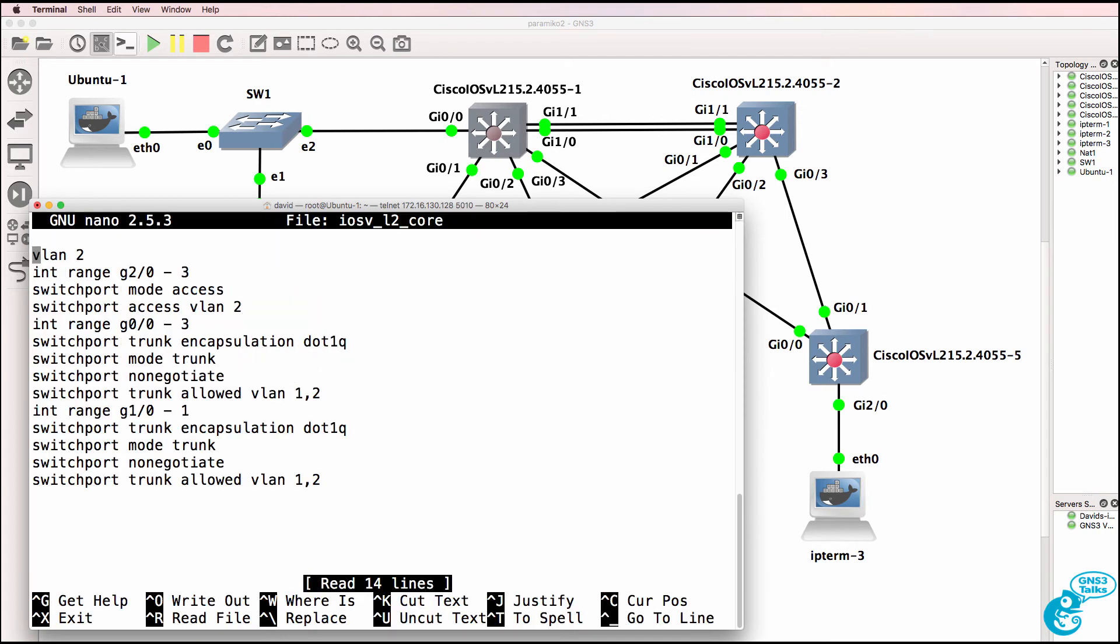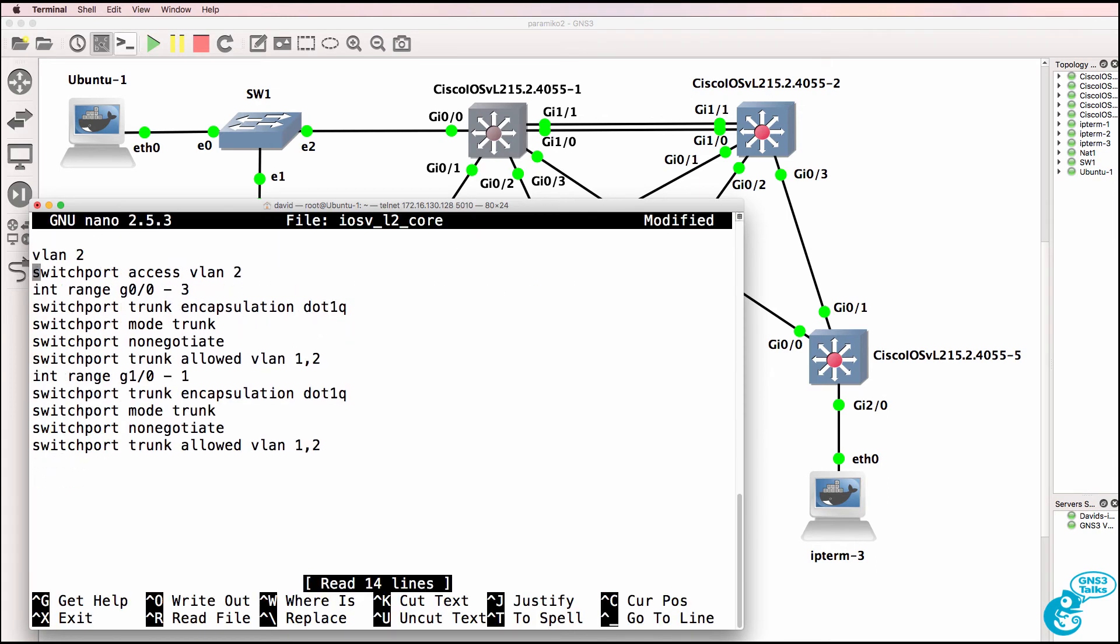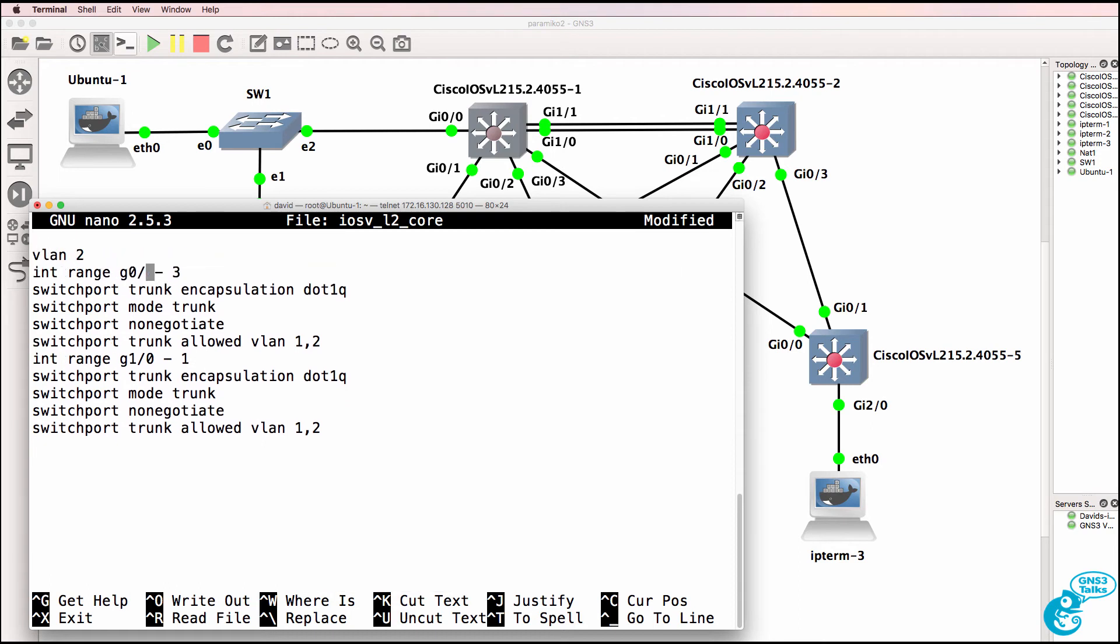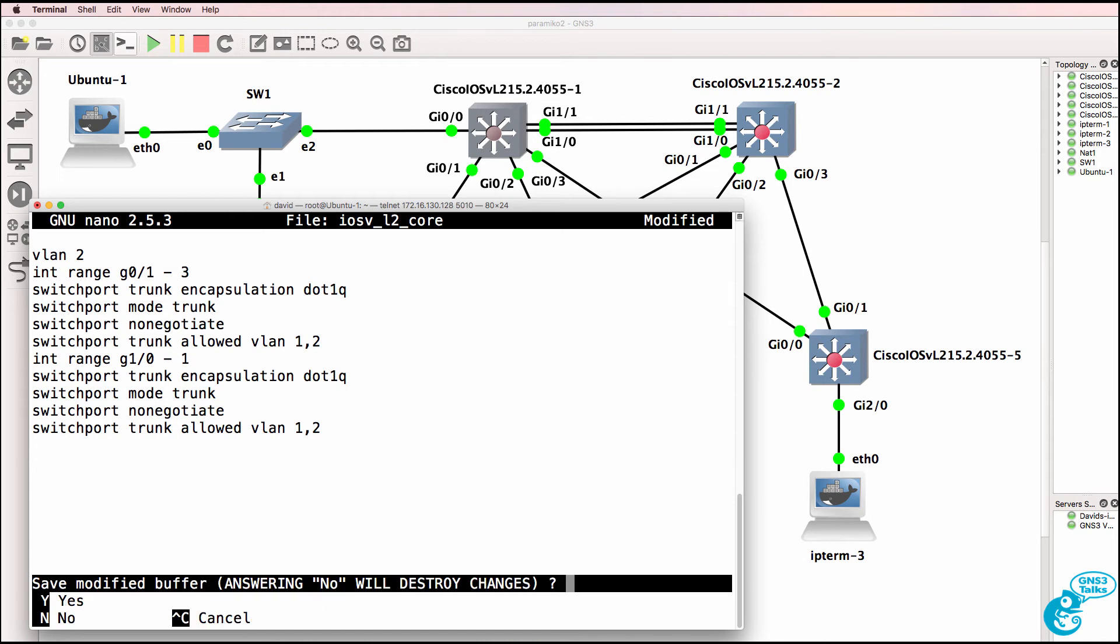And then on the core switches, we could remove the access port configuration and only configure the relevant ports with the right configuration.